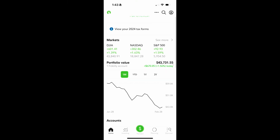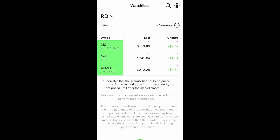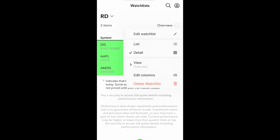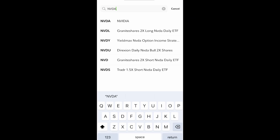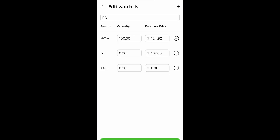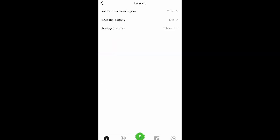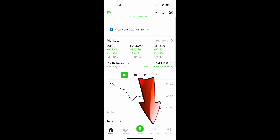To manage your watch list using the app, in standard mode click investing, then select the watch list tab in the middle. If you want to edit this watch list, hit the three-dot menu. You can add securities or stocks with the plus symbol and delete using the minus symbol. You can also customize to the classic mode so the watch list shortcut icon is right at the bottom bar.